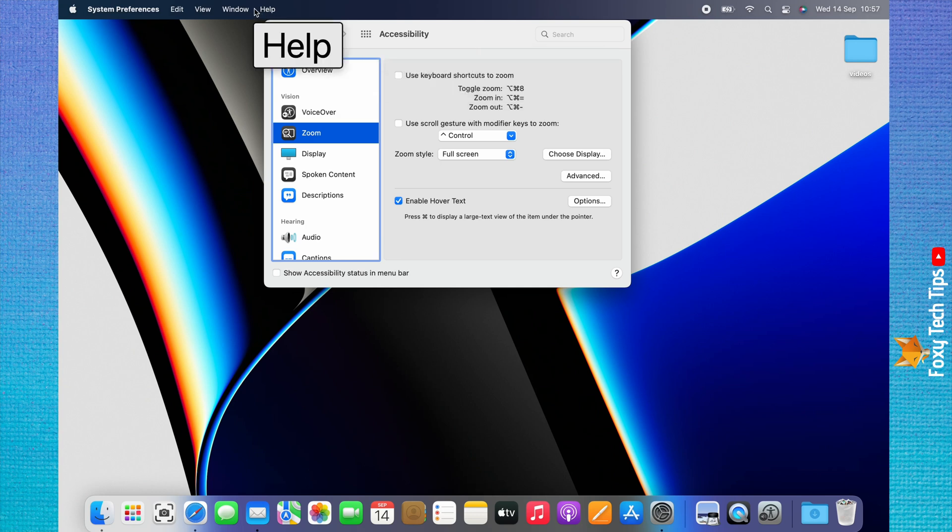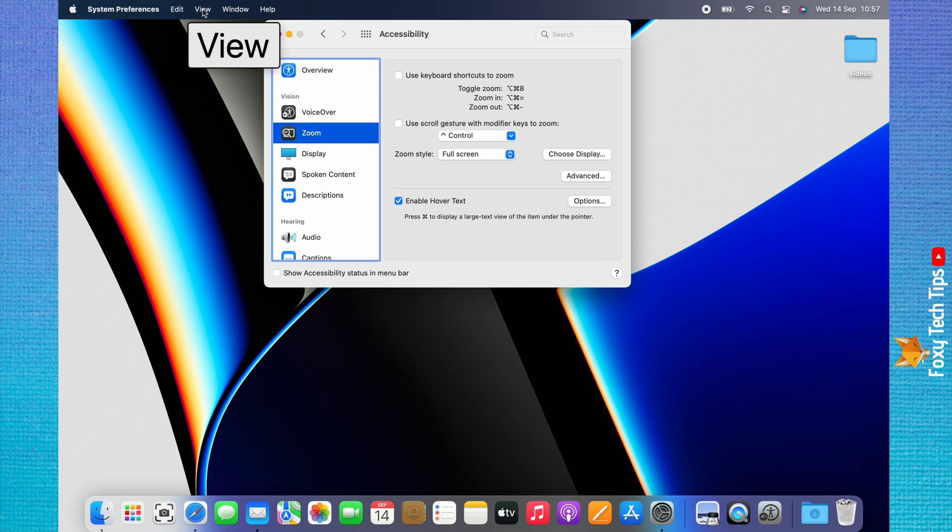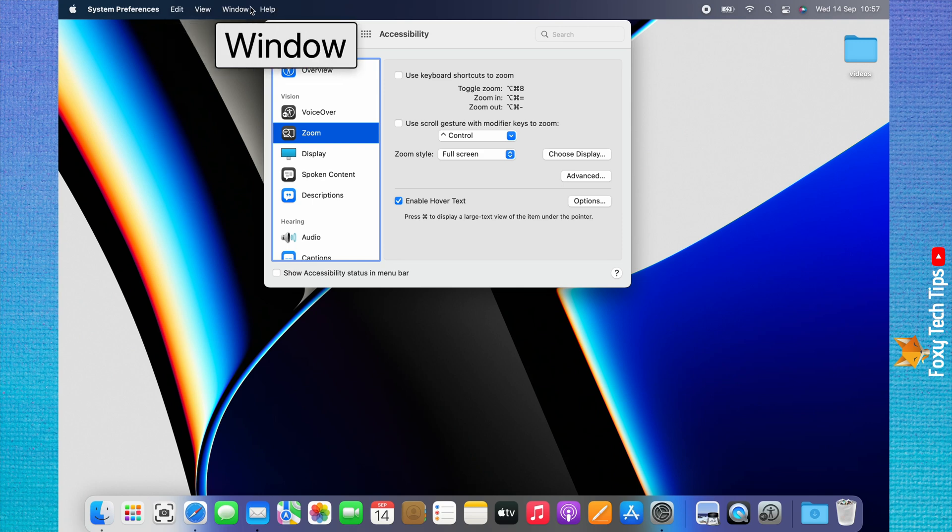You can turn off the text magnify feature by disabling the toggle to the left of Enable Hover Text.